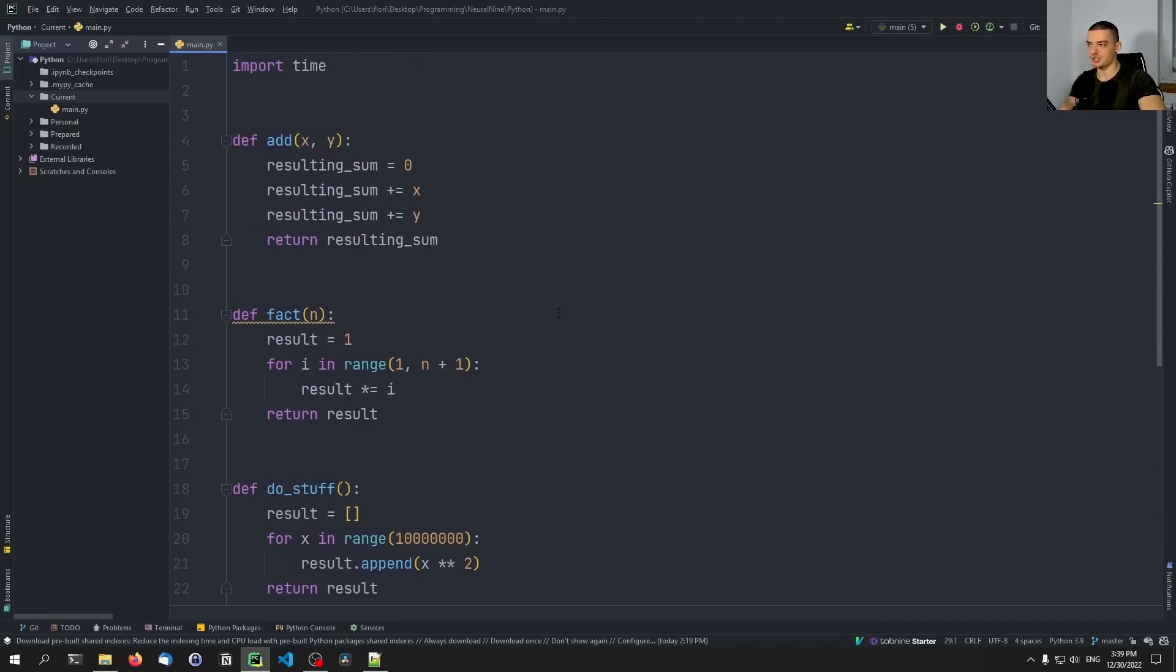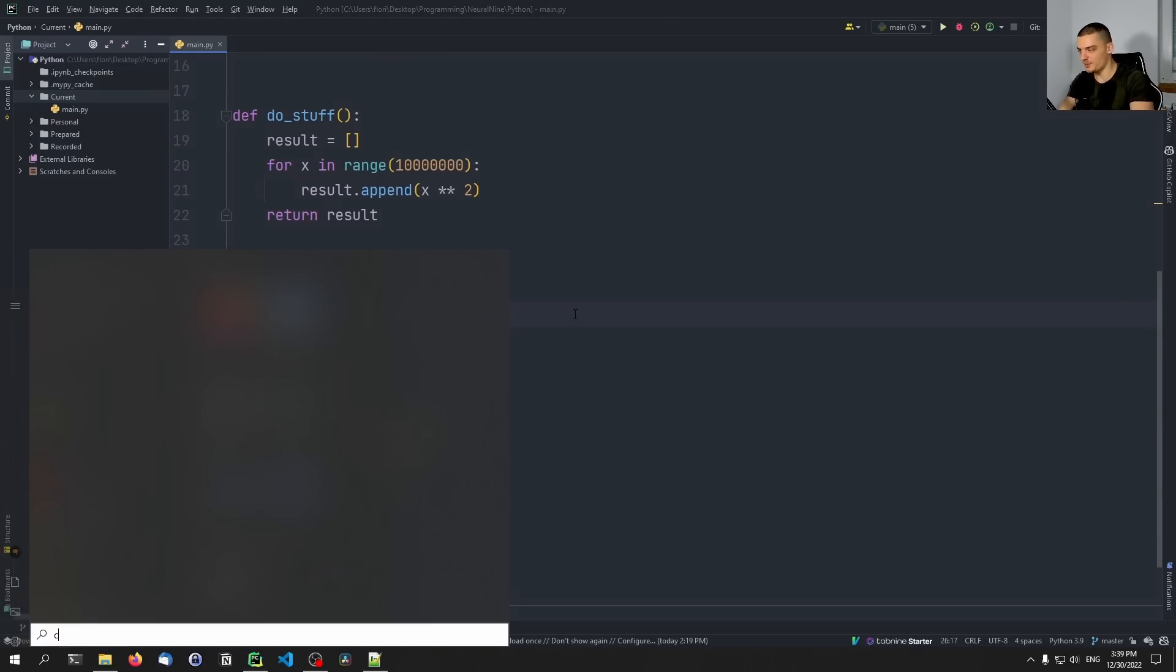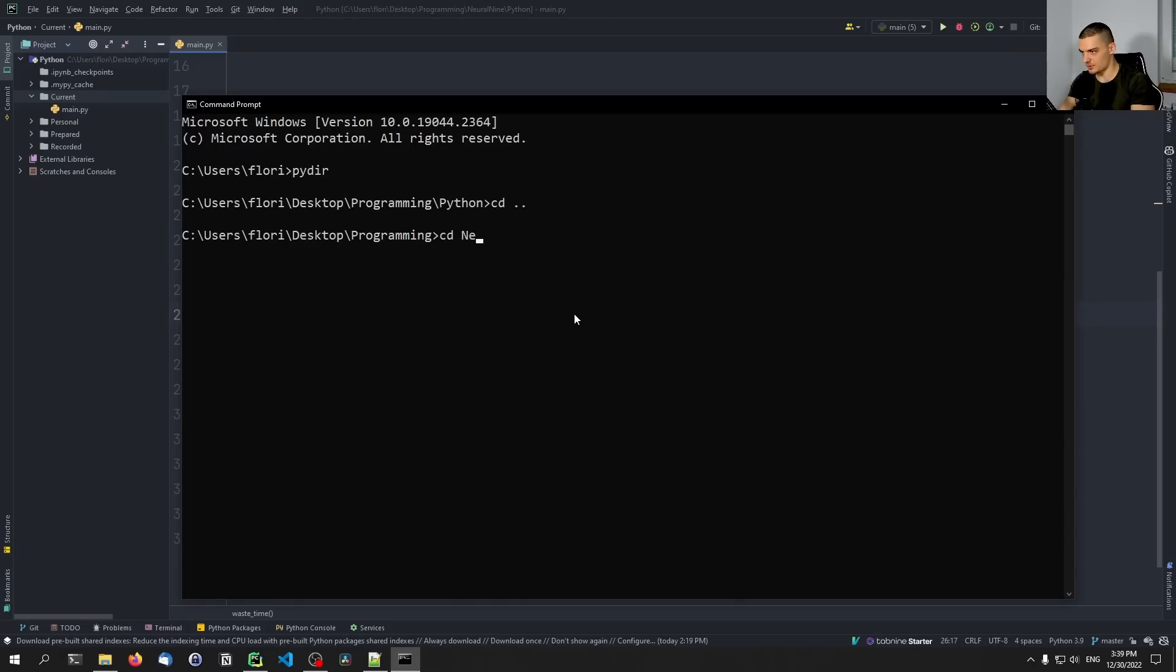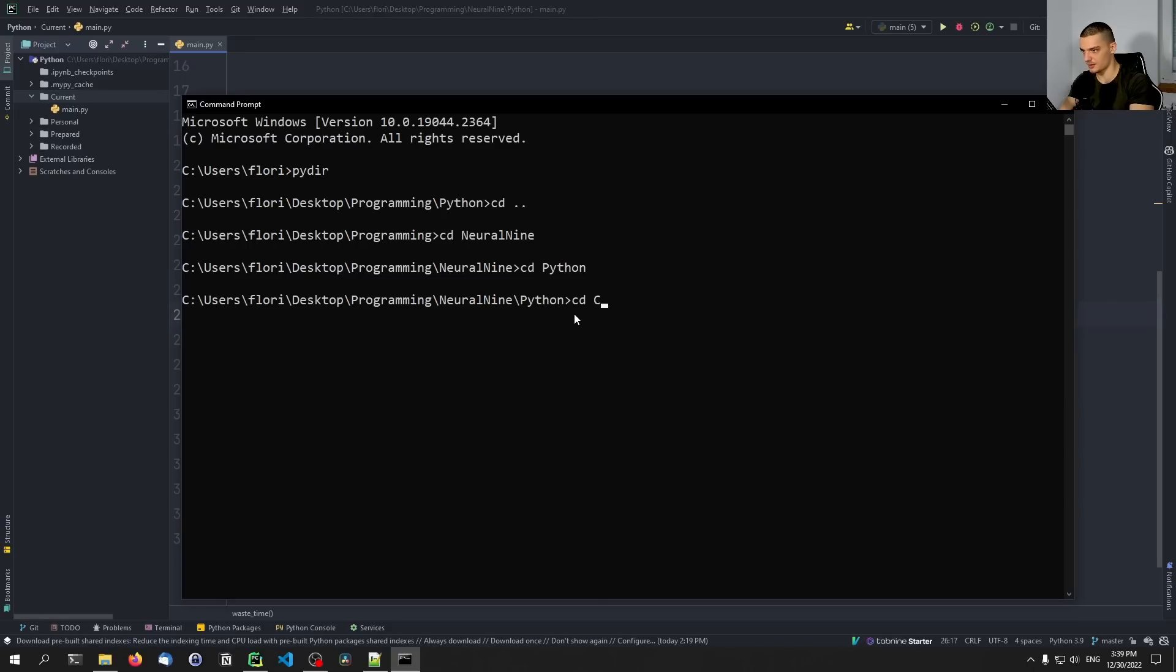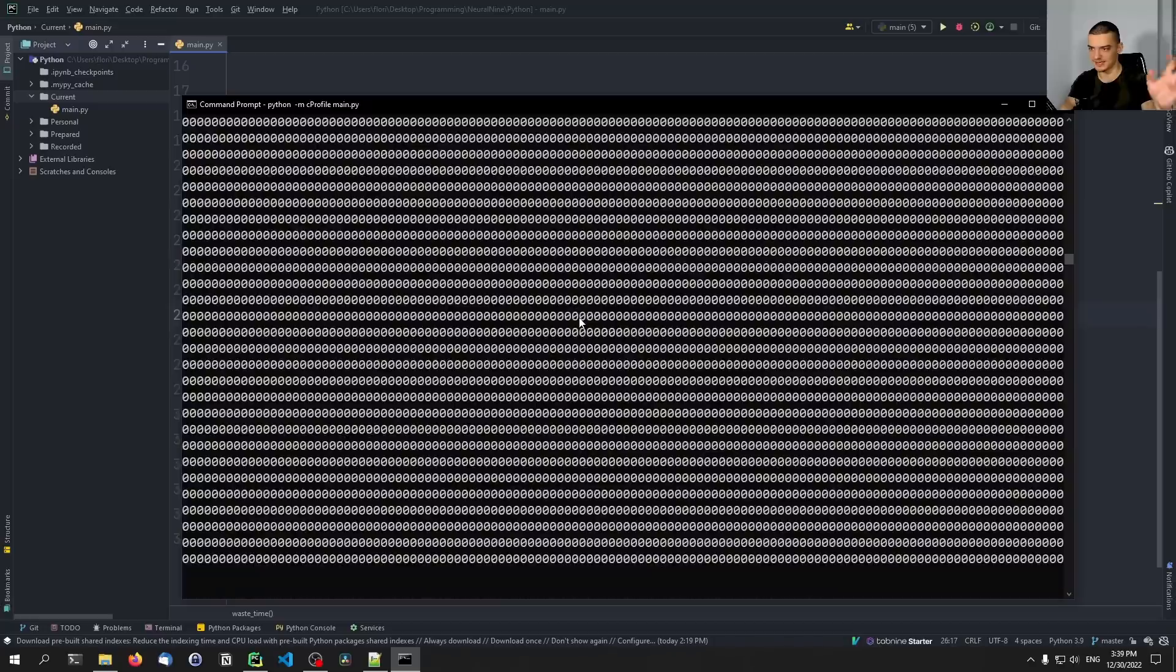So there's actually a better solution provided by core Python, which is to use the cProfile package. So what you do is you create this Python file, you open up your command line, you navigate to the directory that we're currently working in. So this is actually the wrong one, or Python current.